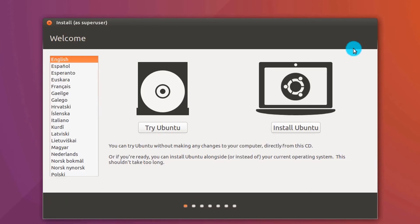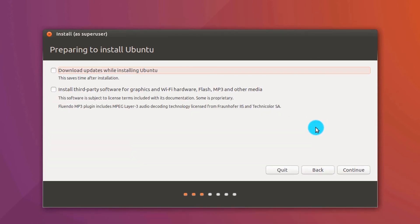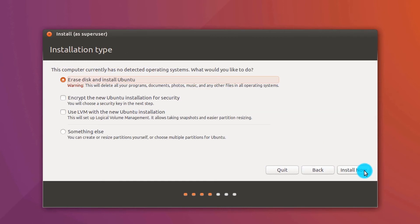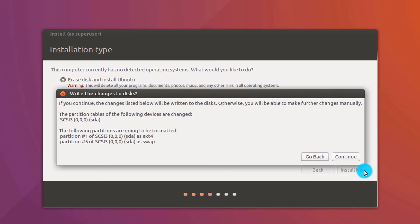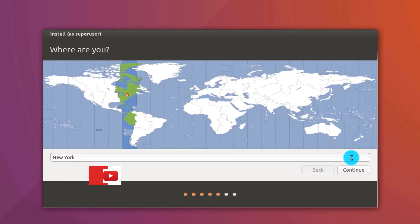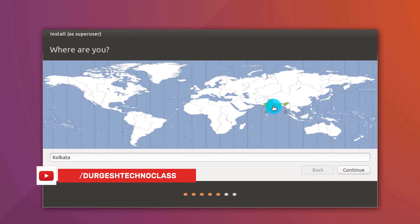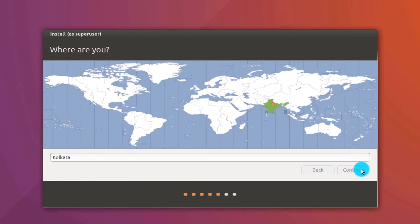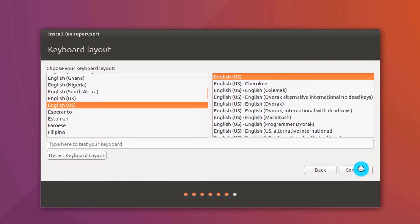Click on Install Ubuntu. Click Continue. Click Continue. Click Install Now. Click Continue. Choose your location. Click Continue. Continue.